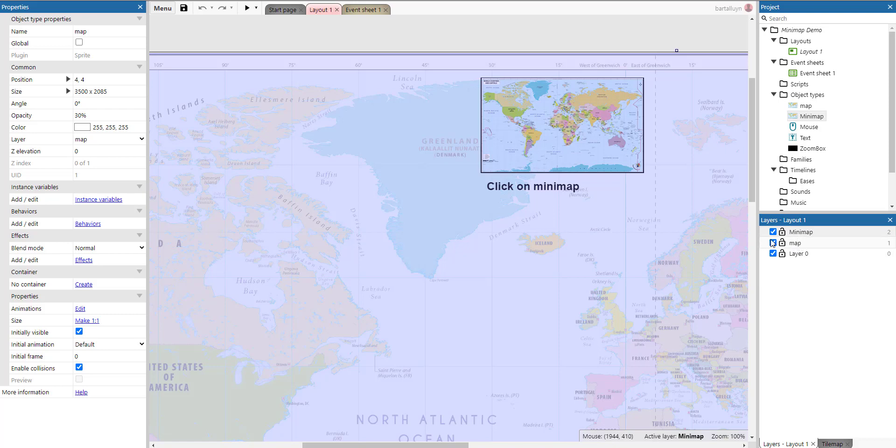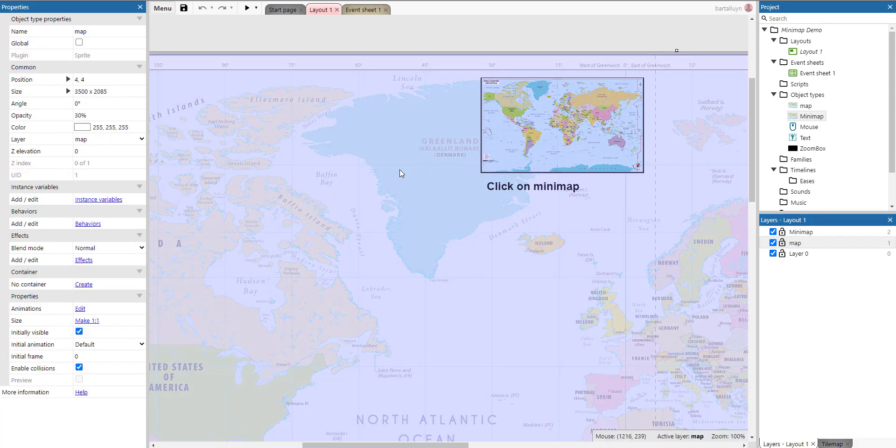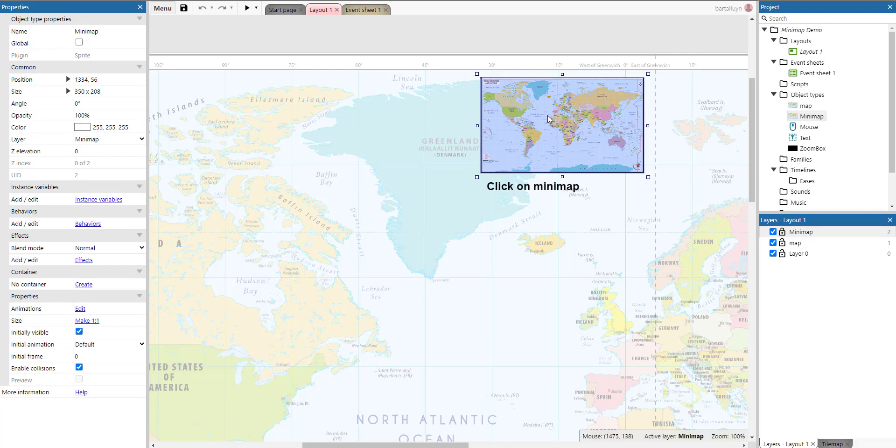And the layout consists of two main layers actually. You can see here three, but there's only two which are really important. You've got the map layer and it only contains the big map actually. And you've got the minimap layer. And the minimap layer is here, this one containing this minimap sprite.